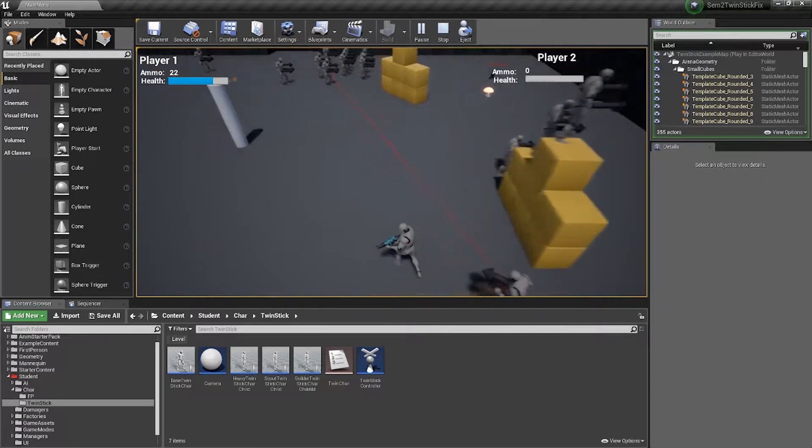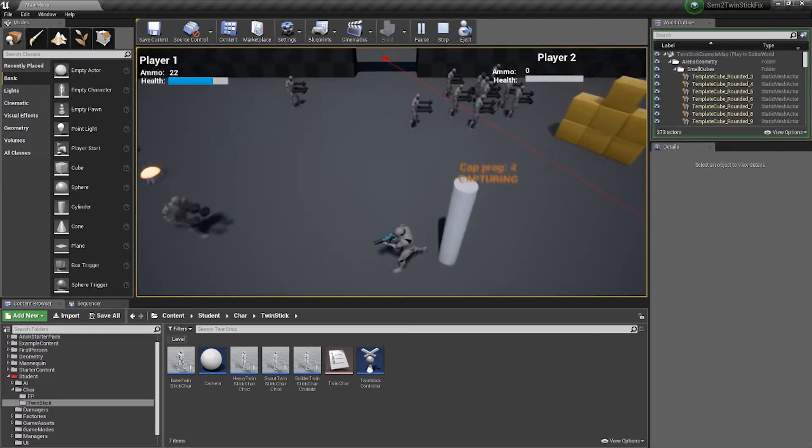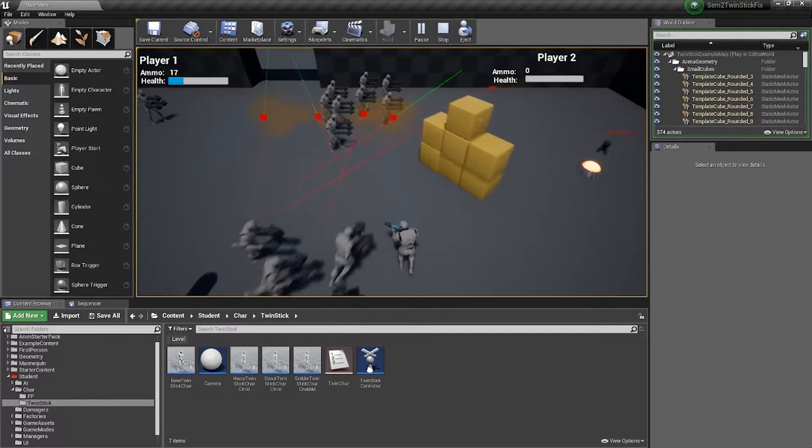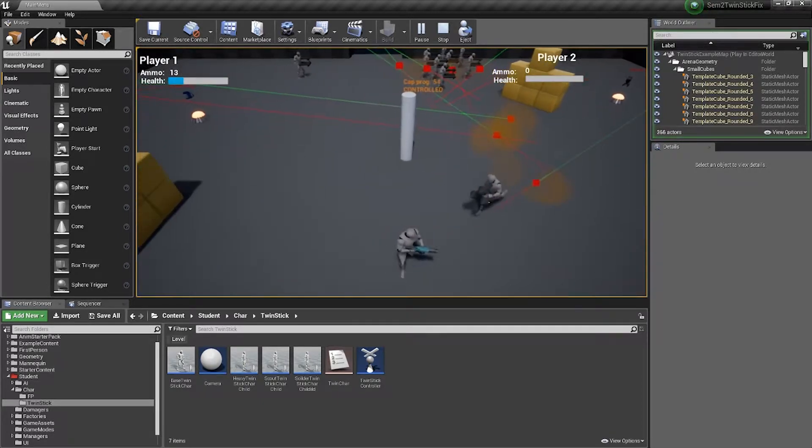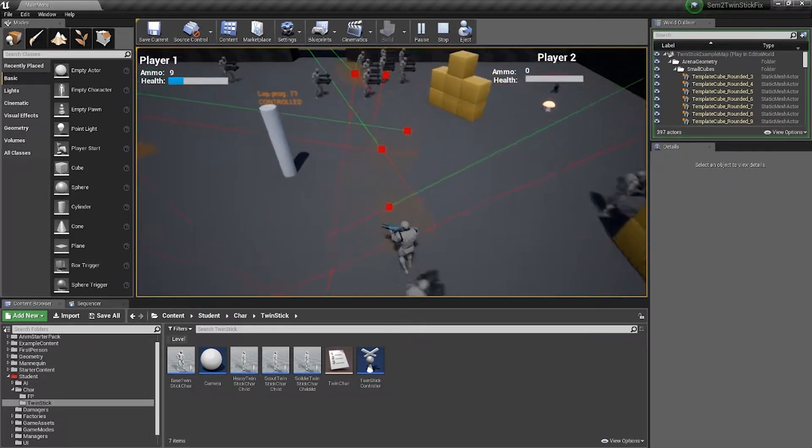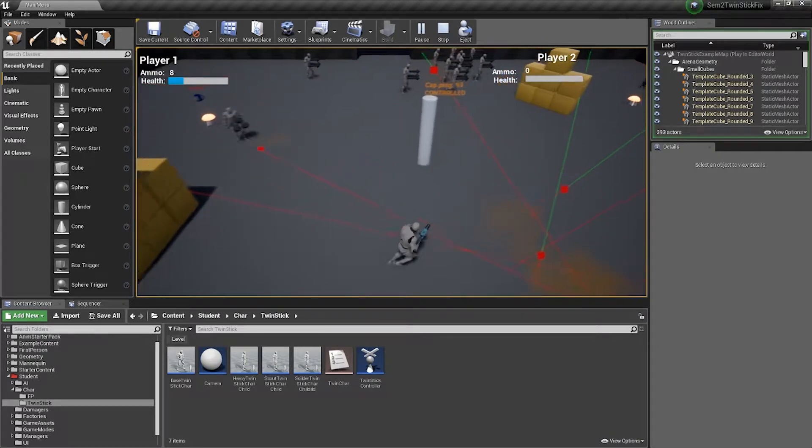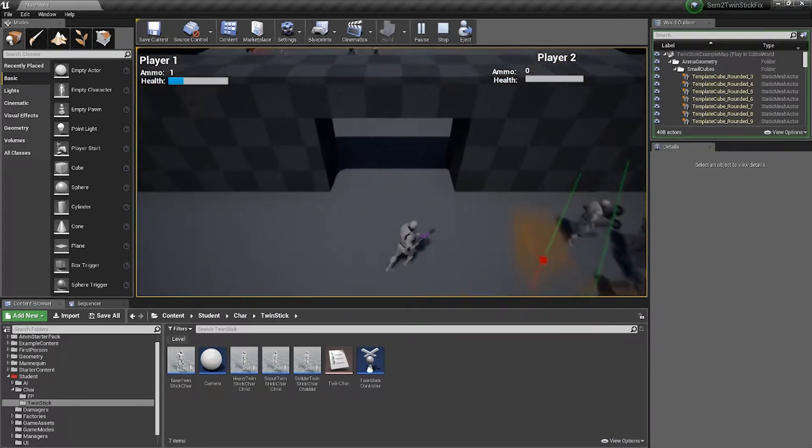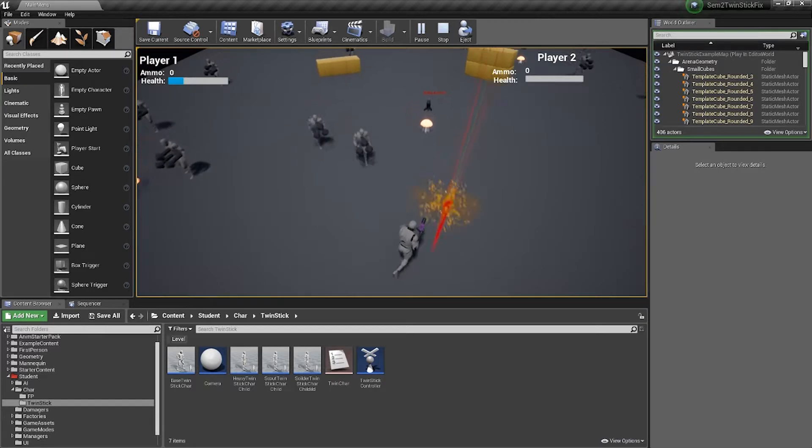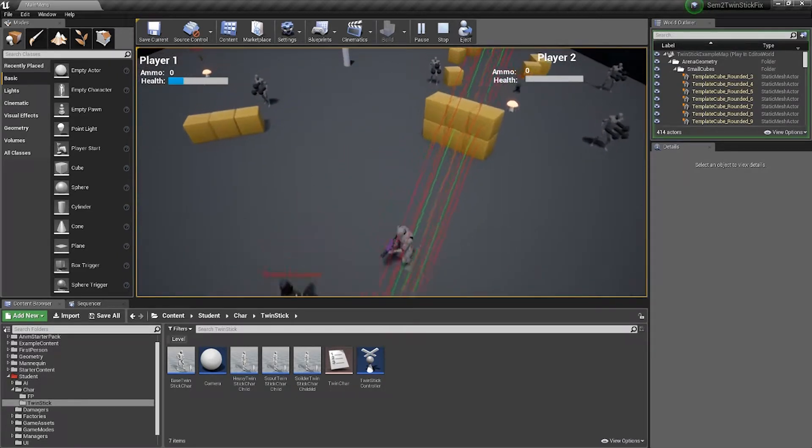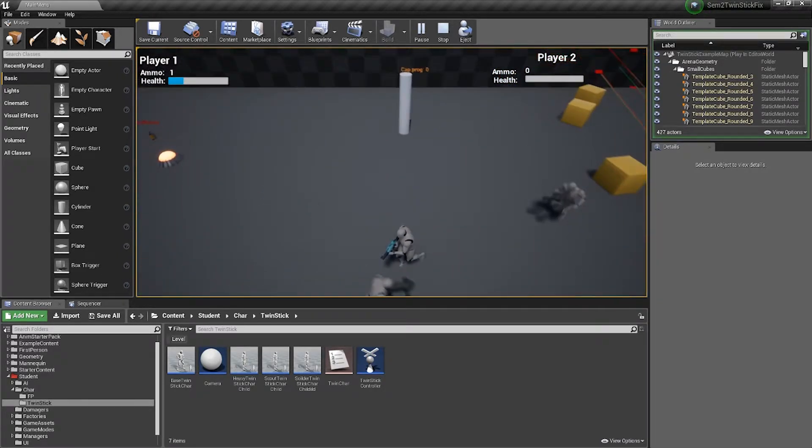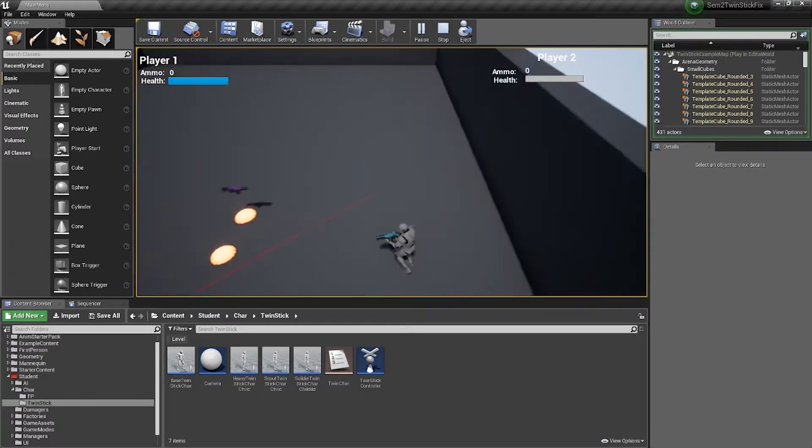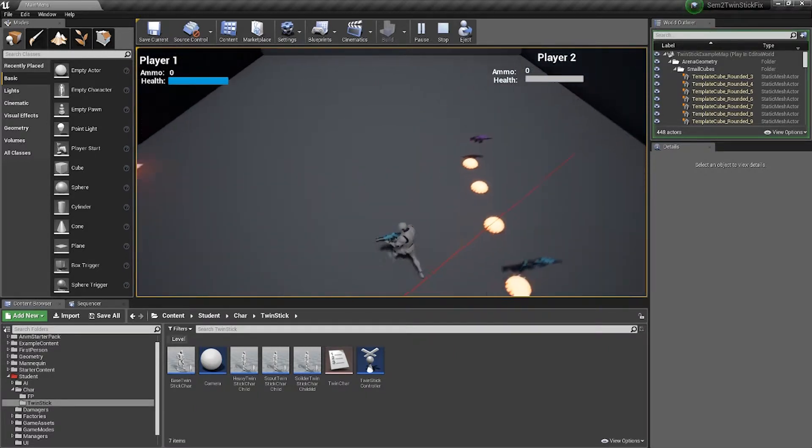In the objective survival, you must go to each objective, capture each point while surviving from the hordes of enemies until each point reaches a hundred percent. After a hundred percent, you move to the next room and there's also a respawn system.